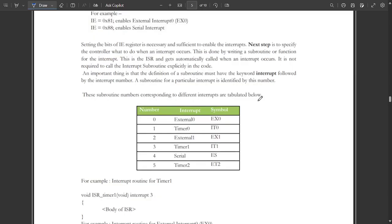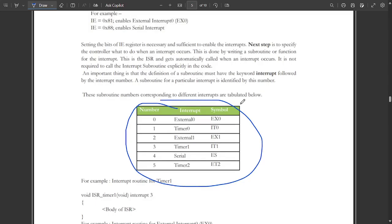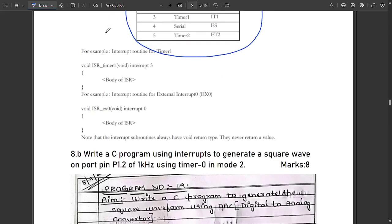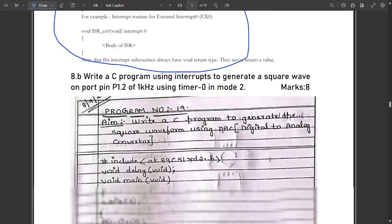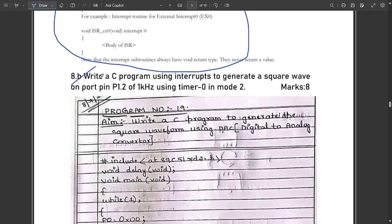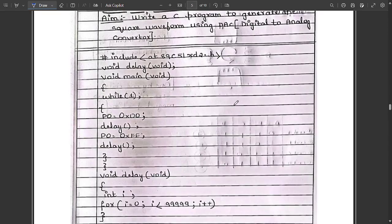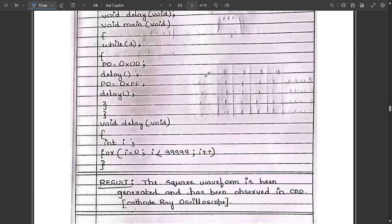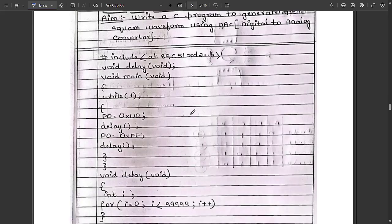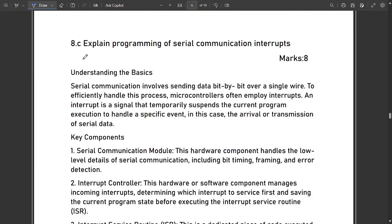The subroutine numbers corresponding to different interrupts are tabulated on screen — note them down. The syntax for interrupt routines for timer 1 and external interrupt 0 are also shown. The next question is: write a C program using interrupts to generate a square wave on port P1.2 at 1 kHz using timer 0 in mode 2. A simple C program for this is shown on screen — pause the video to note it down.